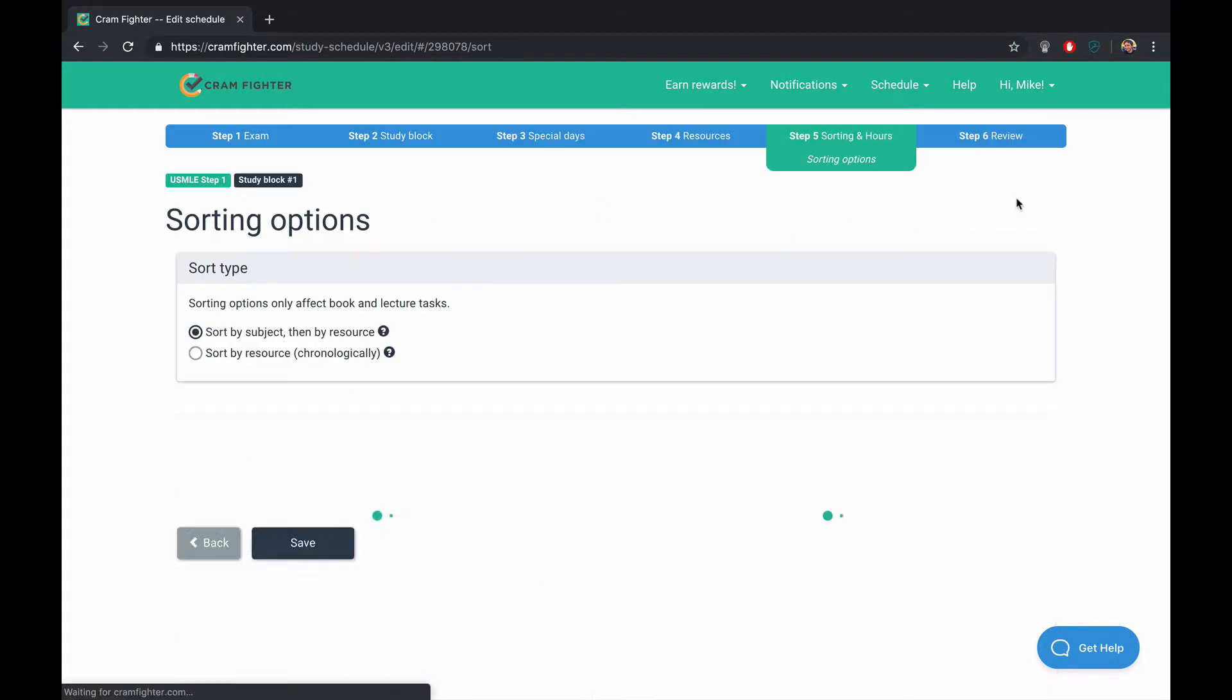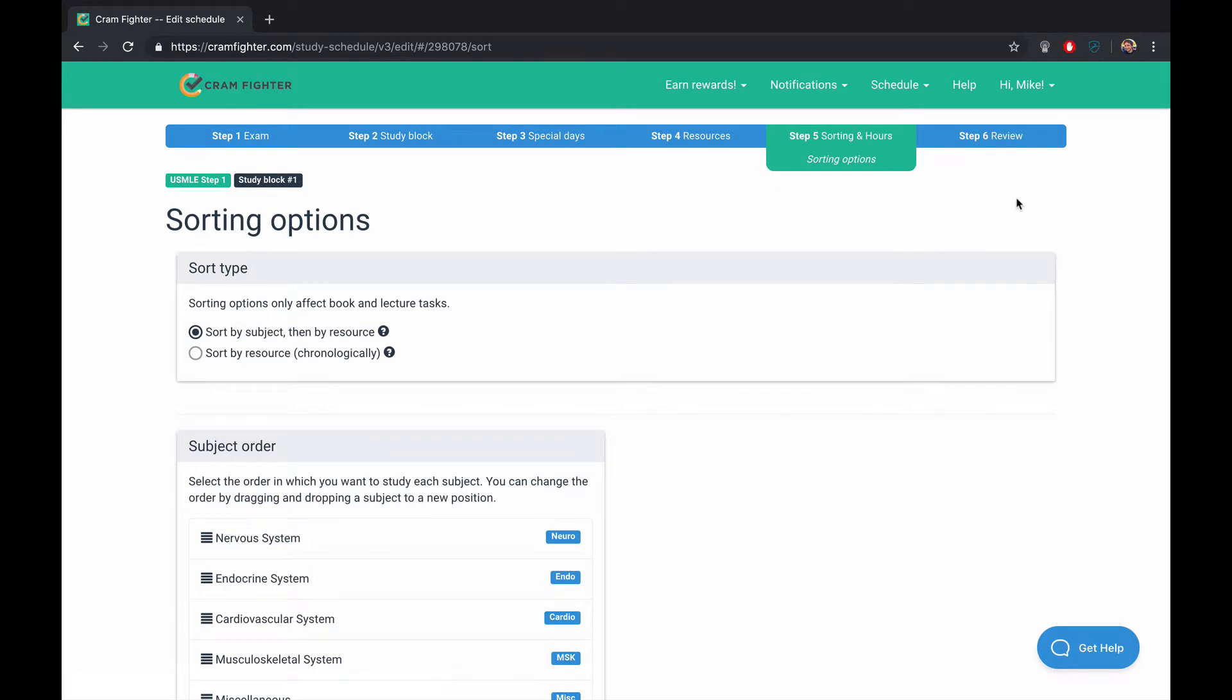At any point, you can go back and add supplemental resources or remove resources that aren't working for you if you like.